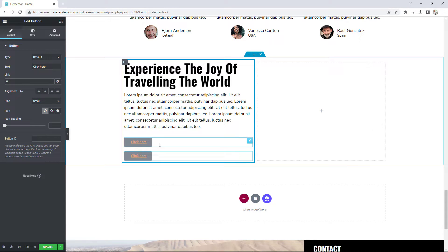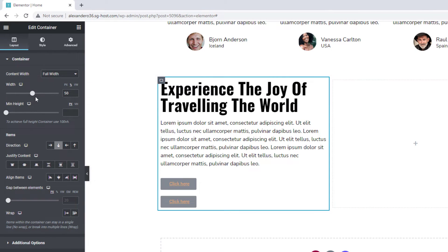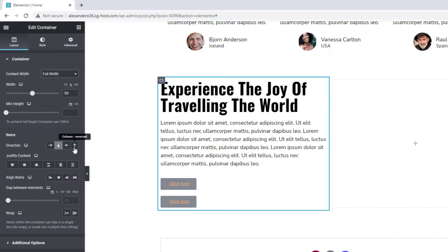Now, how are we going to display our two buttons side by side? I'll go to the container settings and introduce you to the features. We have Content Width — you can choose full width or box — we'll stick with full width. Then there's an Items Direction setting. The default is column vertical, so the container displays elements stacked on top of each other in a vertical format.